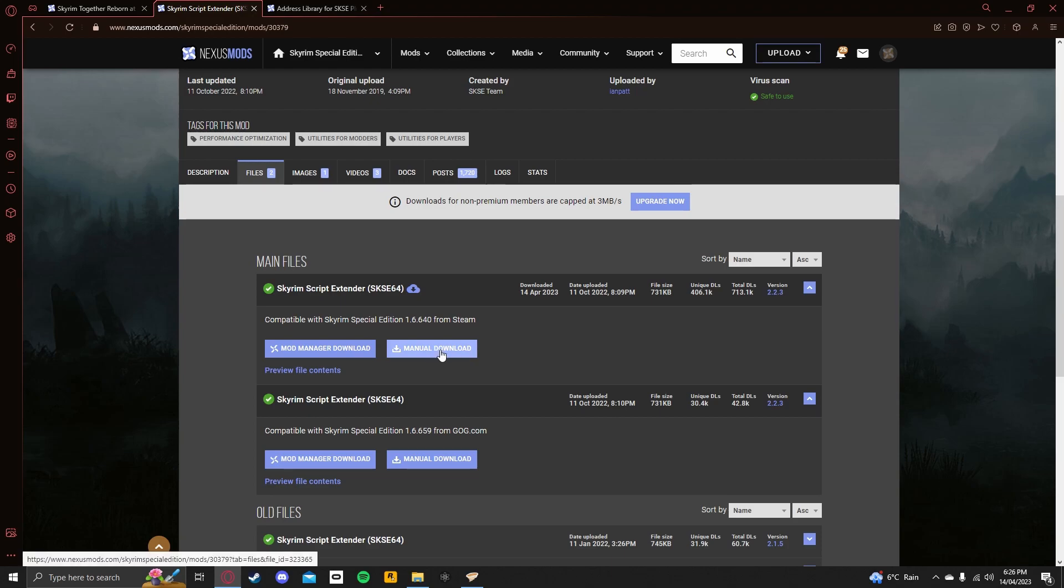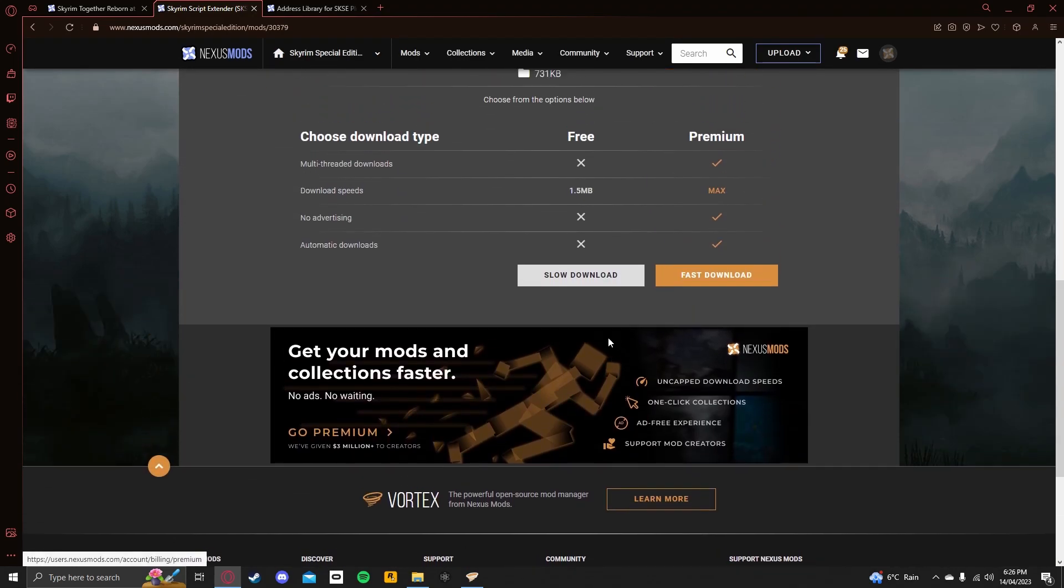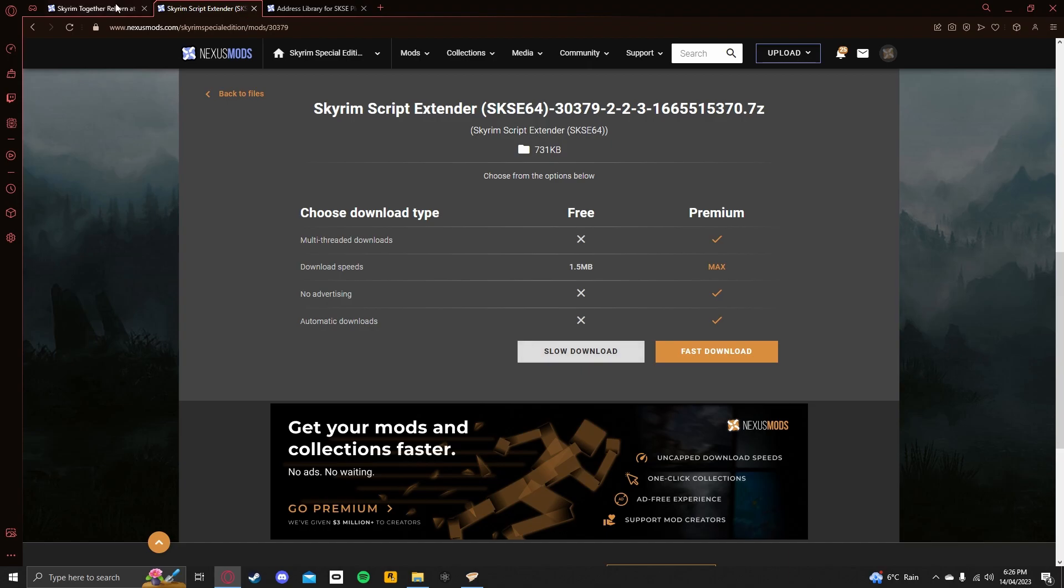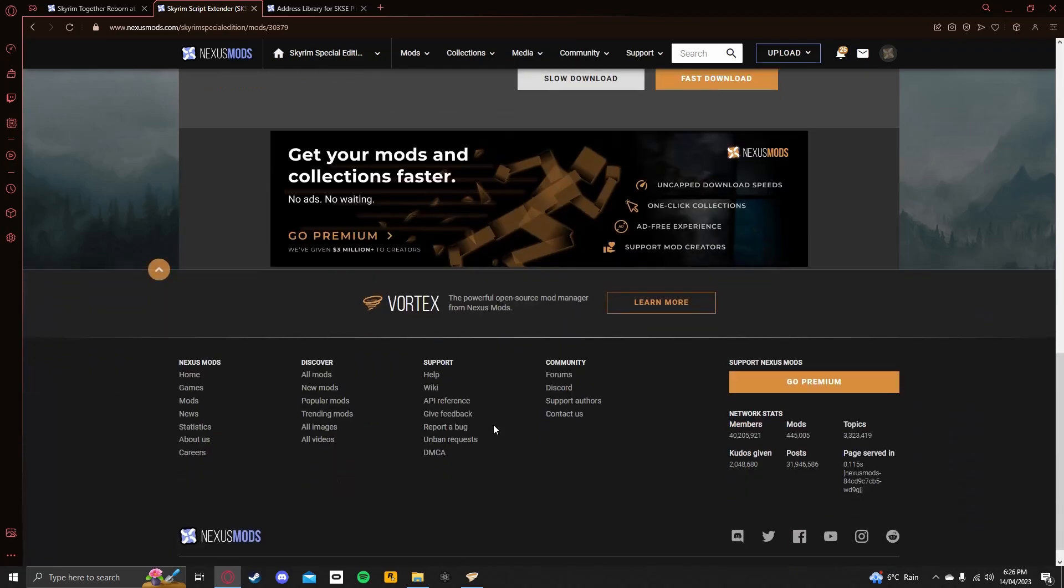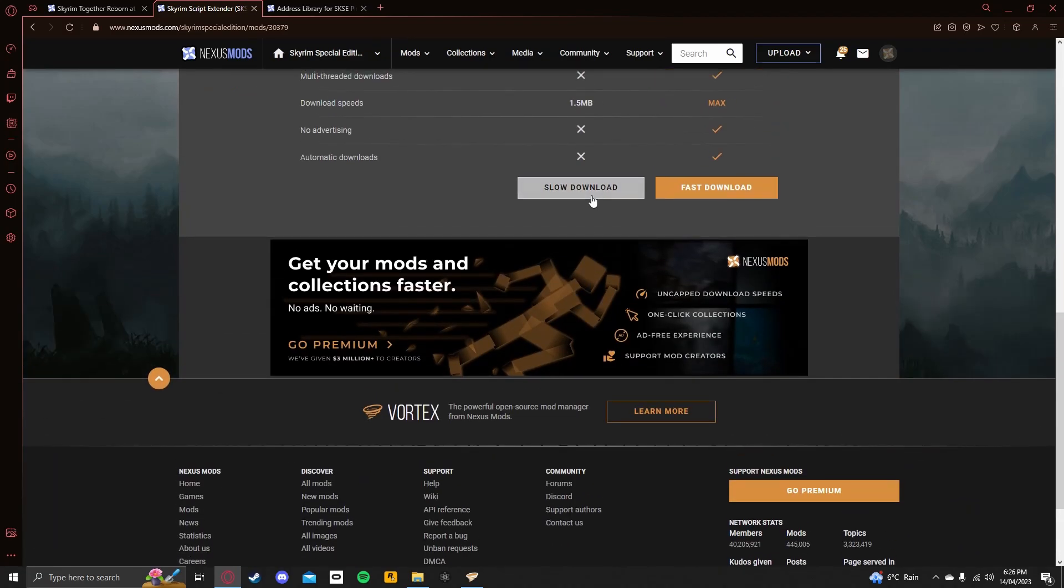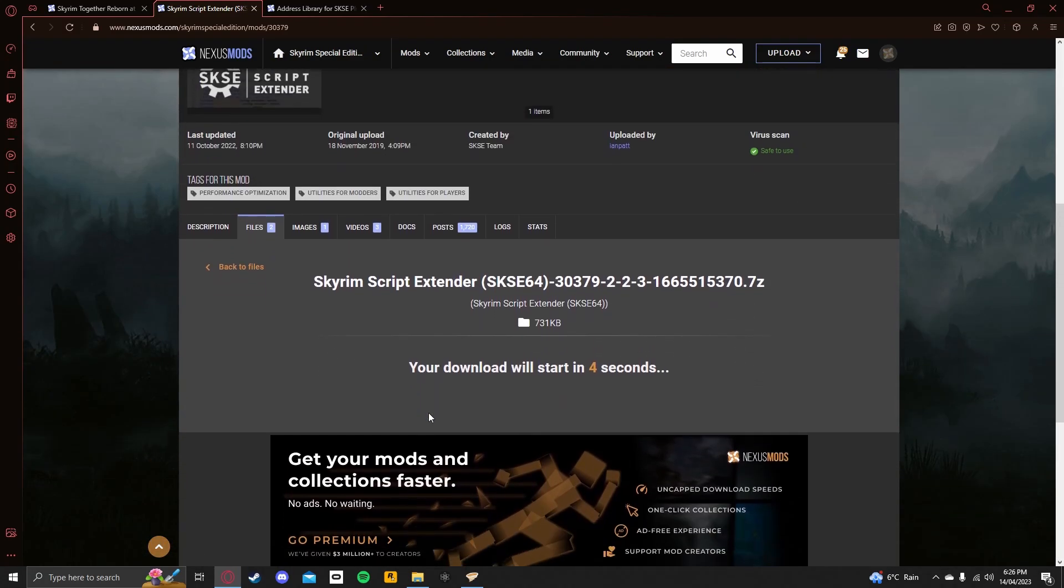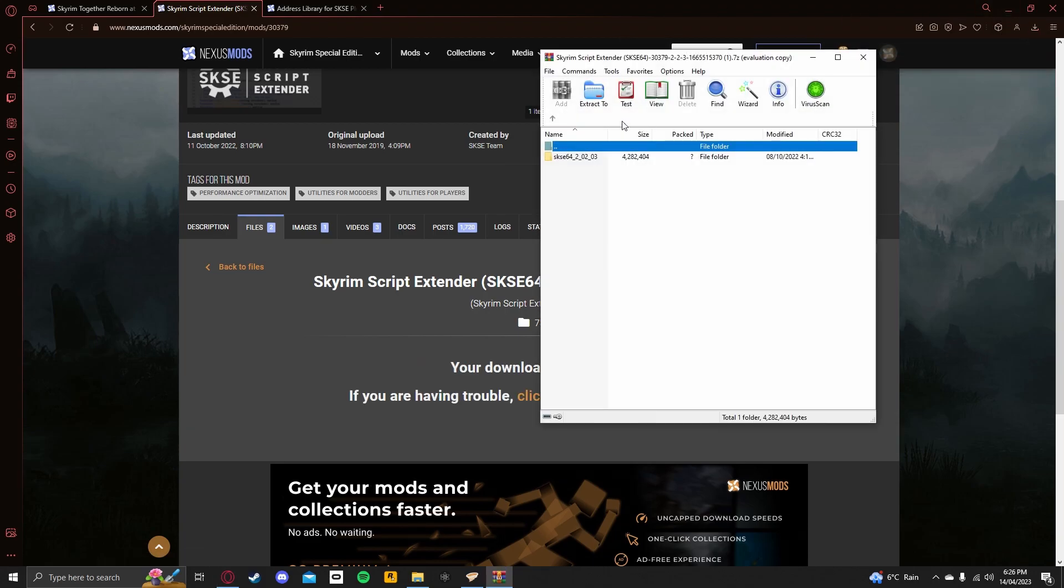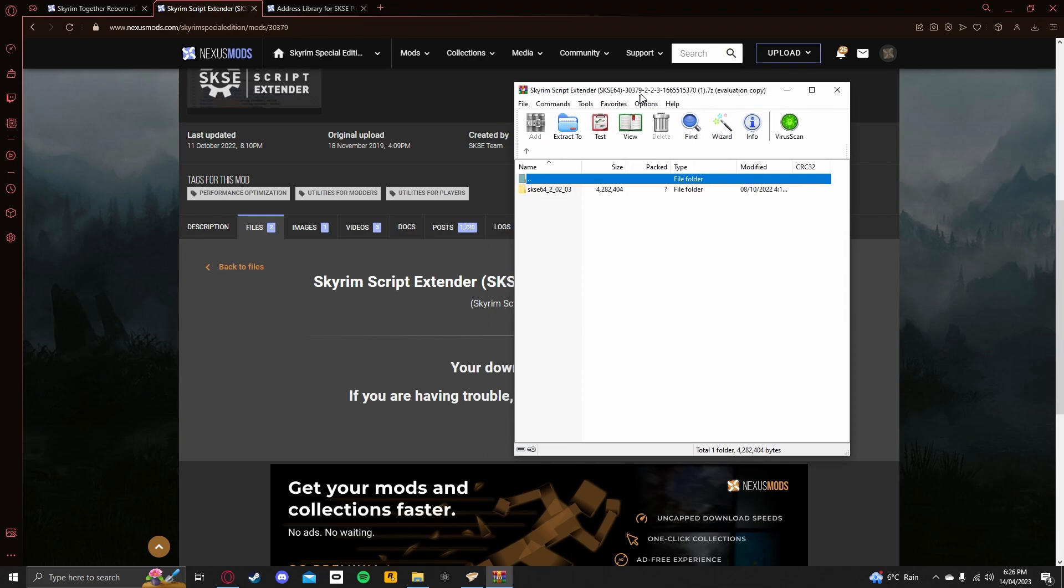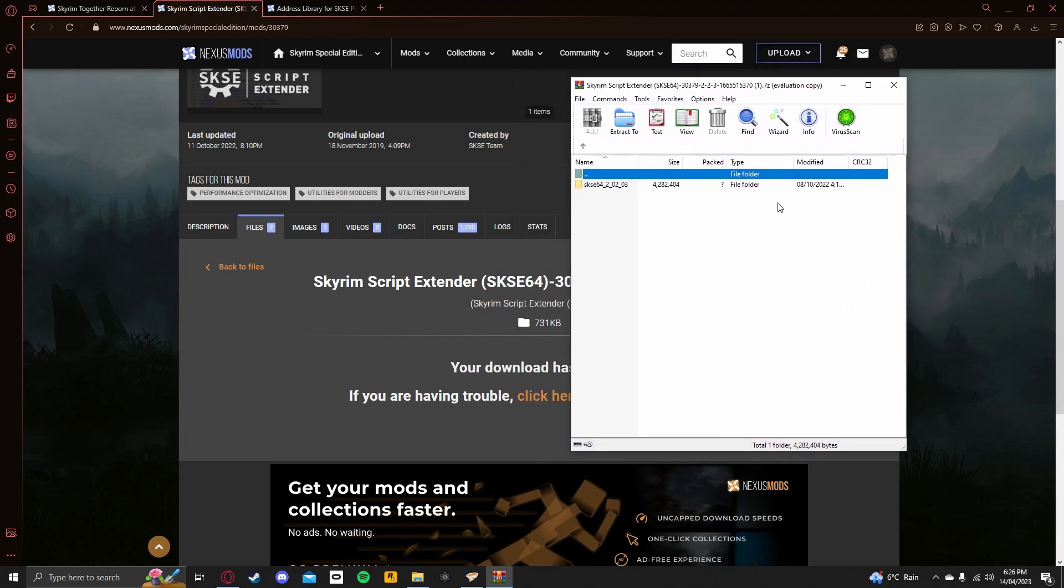So you want to manually download the SKSE 64 for Skyrim Special Edition. Now, I already have this installed. Actually, no, I'm not, I'm going to reinstall it, rather. Let me click on this. Click on the slow download. Wait for 5 seconds, and it will start downloading.